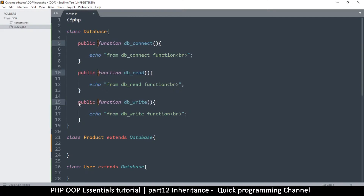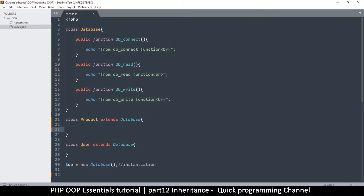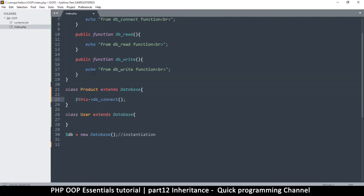Once we inherit here, inside the Product class I can call one of these inherited functions. This is the child class and Database is the parent. To call an inherited method you call it exactly the same way as a method inside the class — there's no difference. So to call db_connect all we need is $this->db_connect(). But we can't put code directly in the class body; it has to be inside a function.